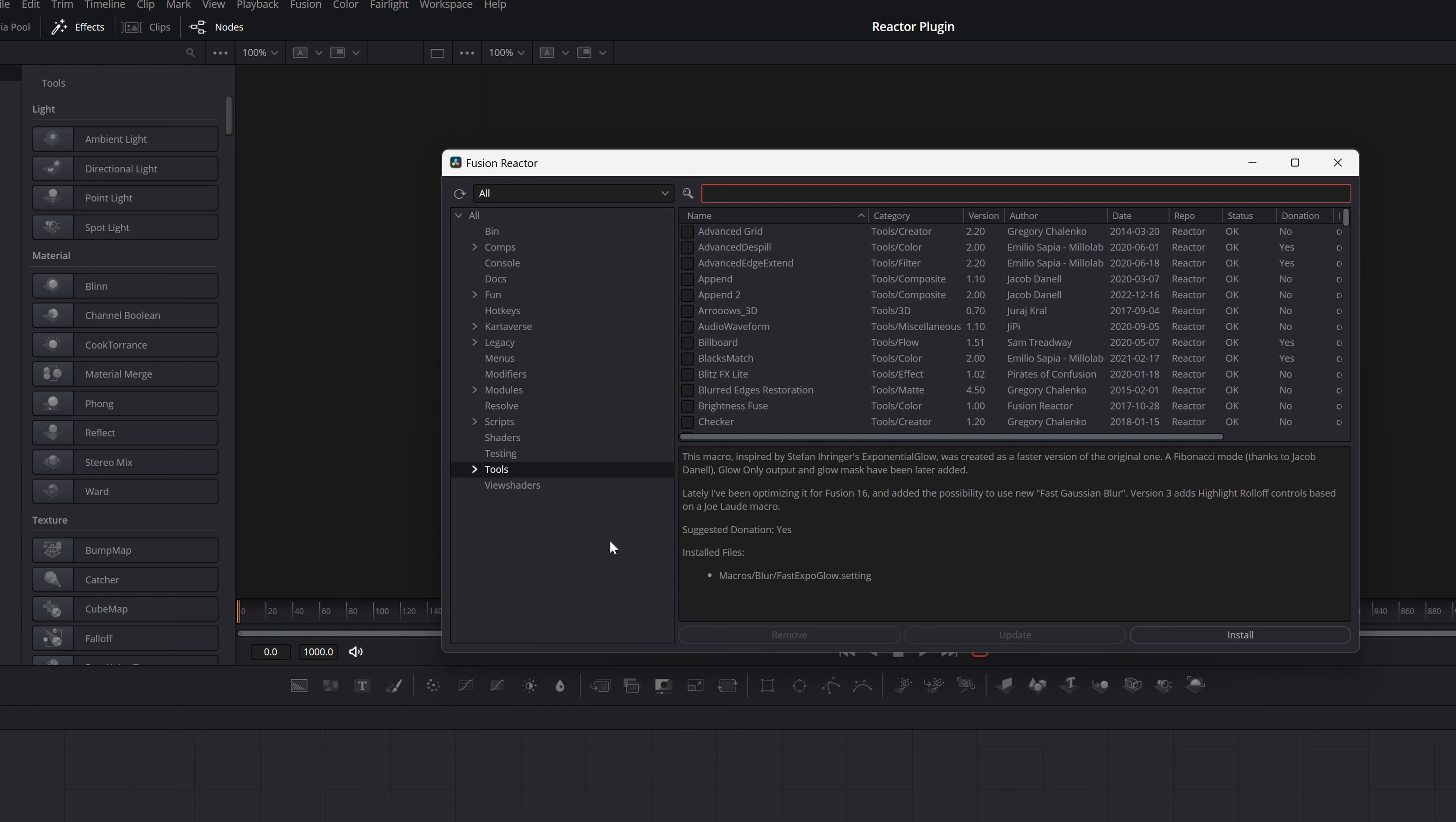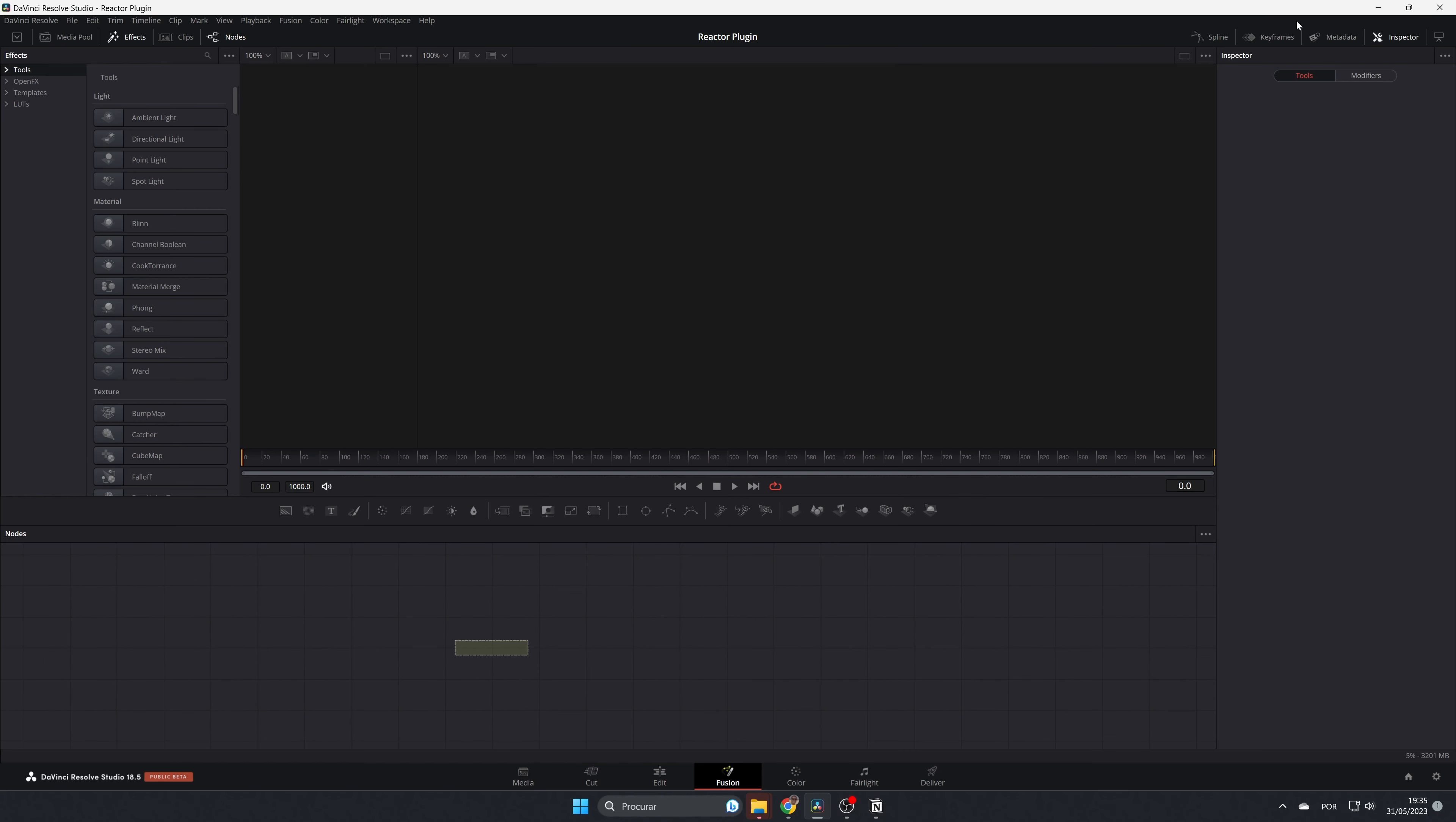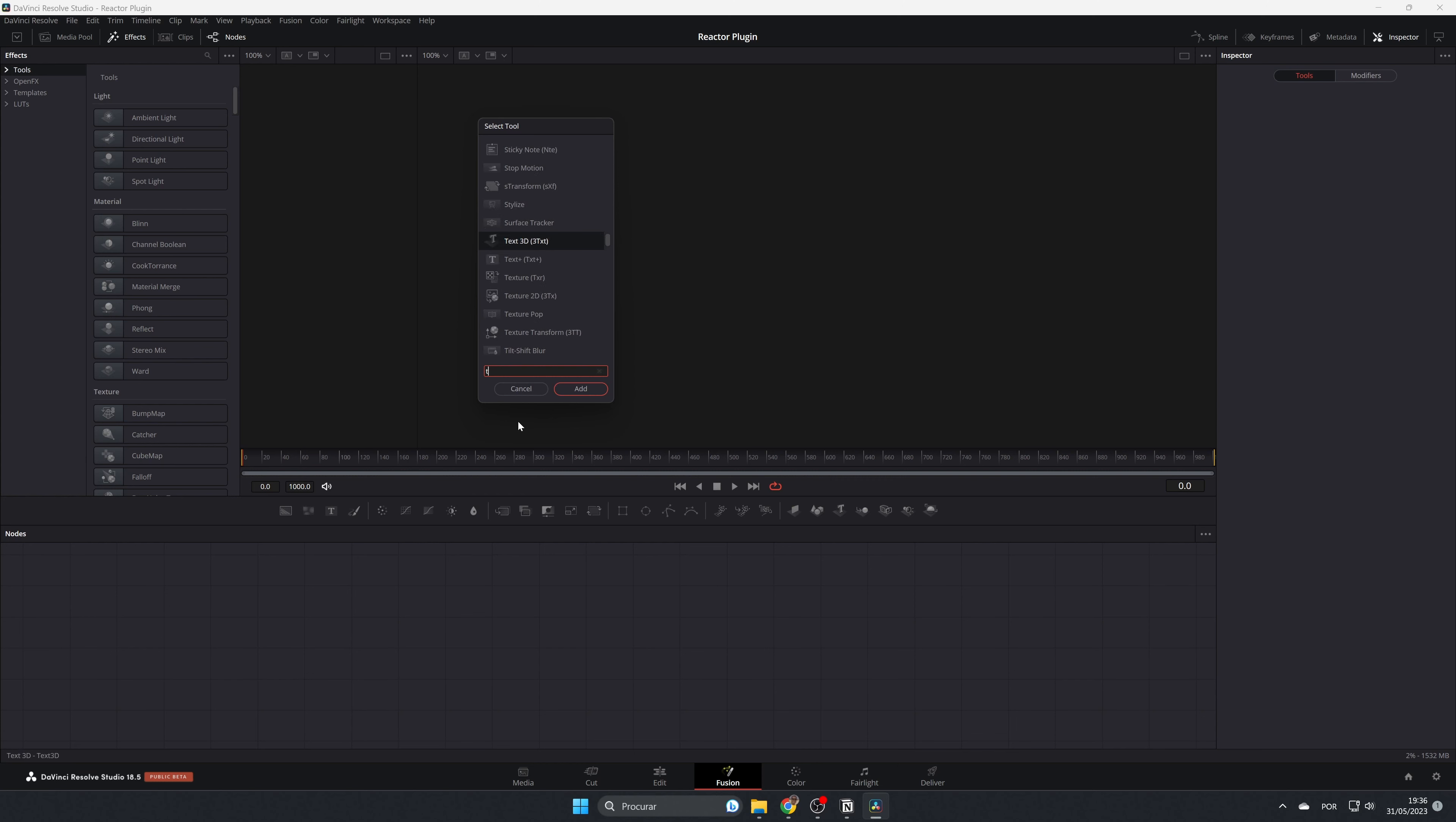You can look for other options here, but afterward, it's recommended to close and reopen DaVinci. Let's close it and open DaVinci again. Now if you come to the effects and press Shift+Space...